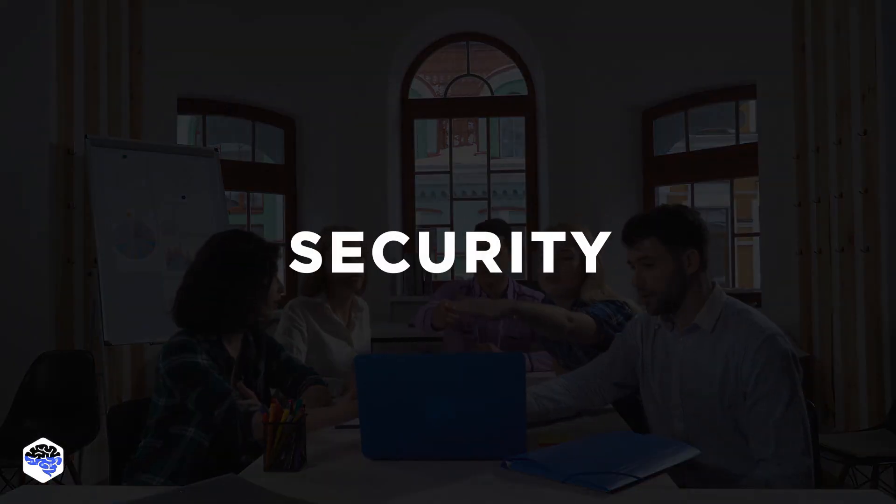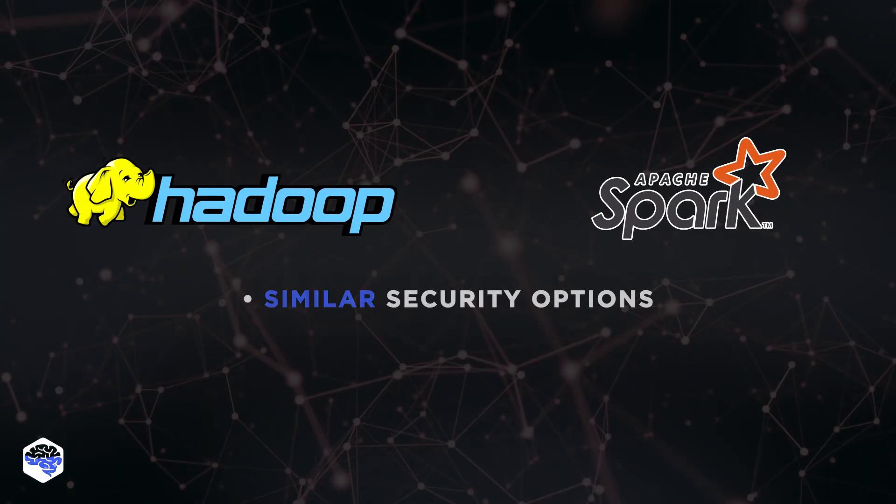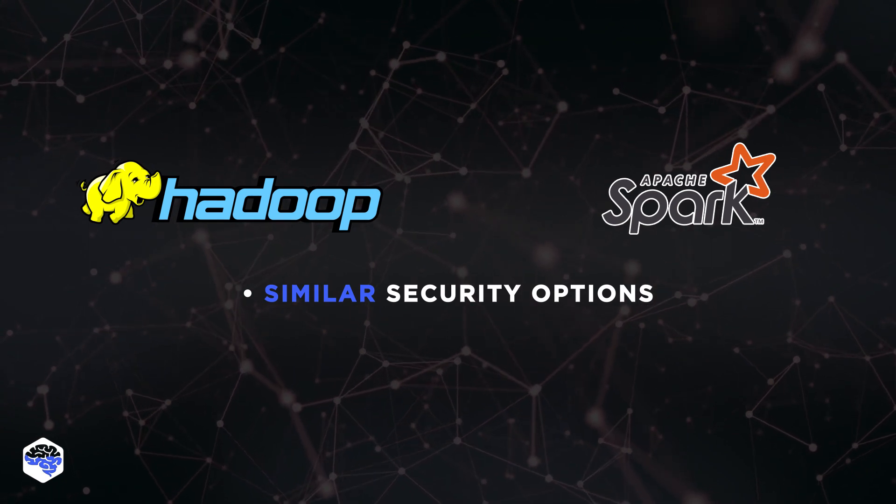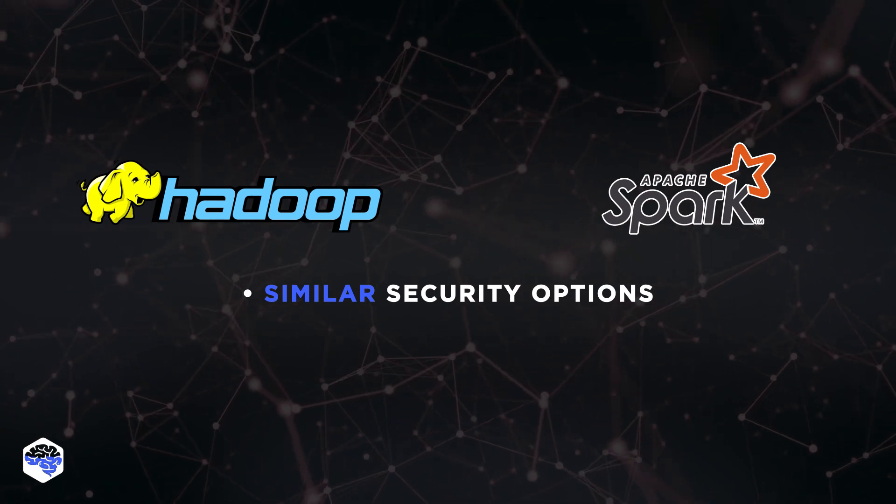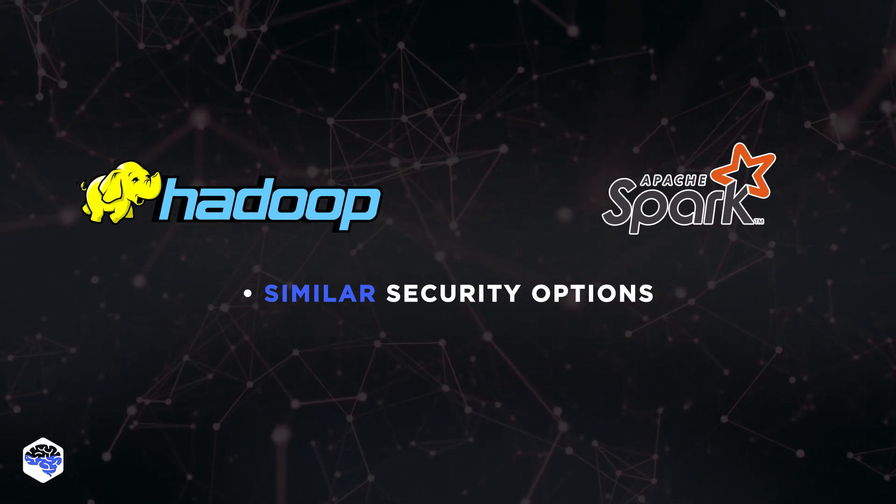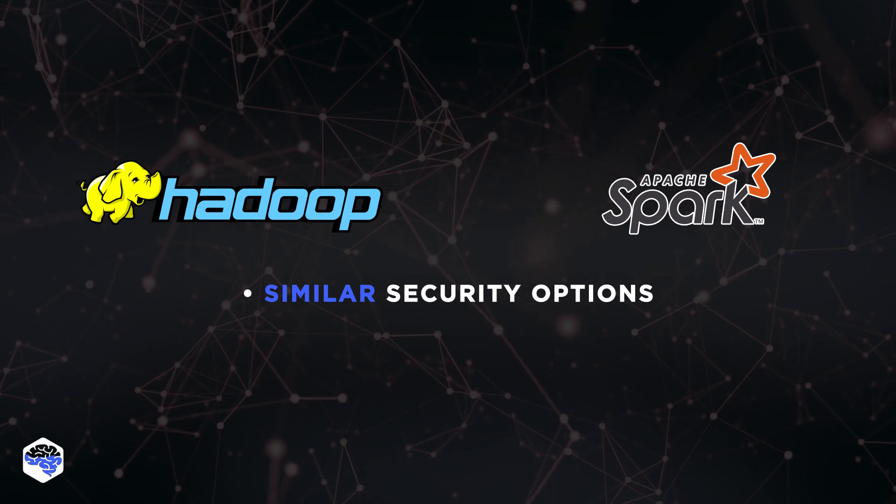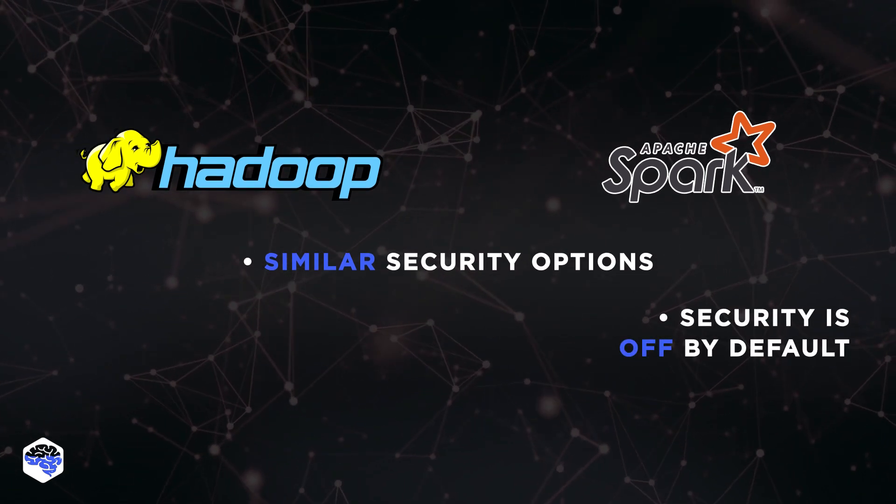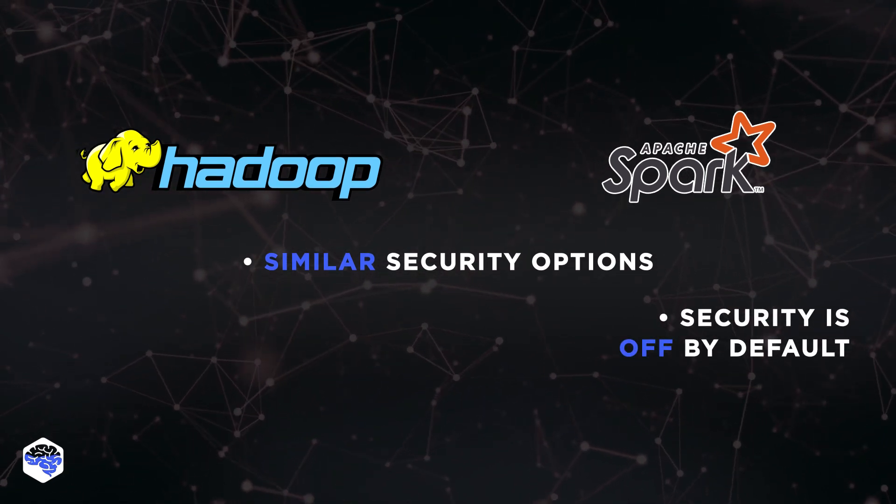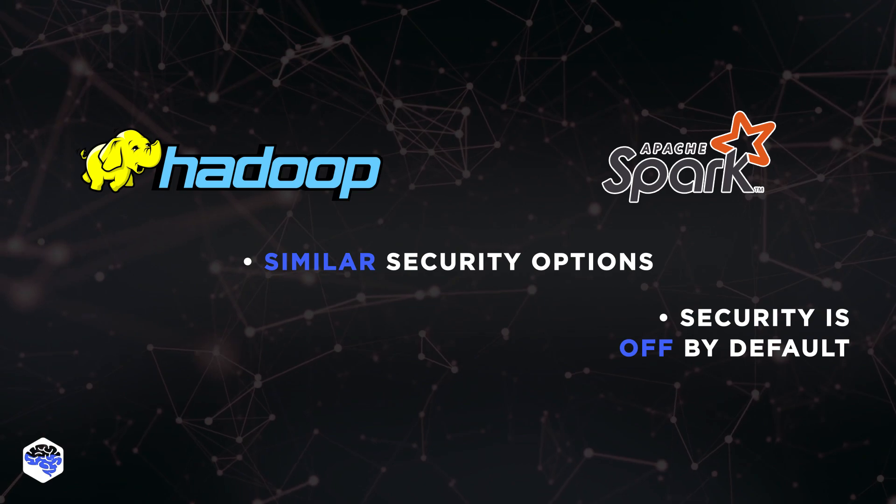Both Spark and Hadoop have similar security options, and you can configure them based on your project needs. We recommend taking into account that security in Spark is off by default. This could mean you are vulnerable to attack by default.